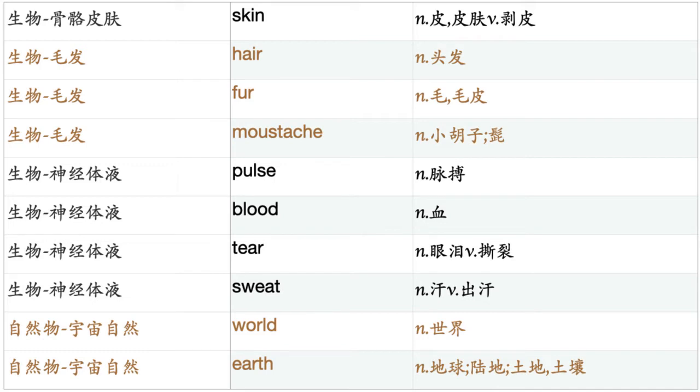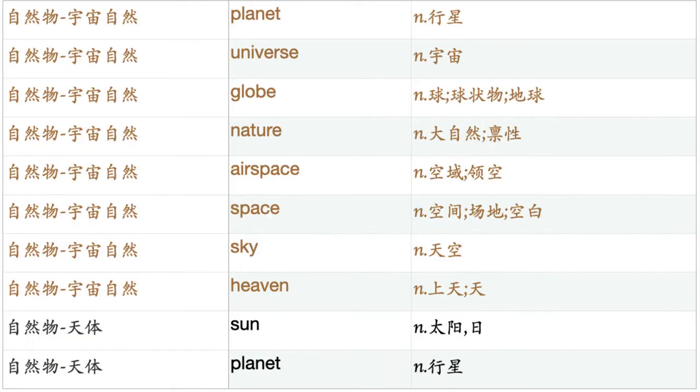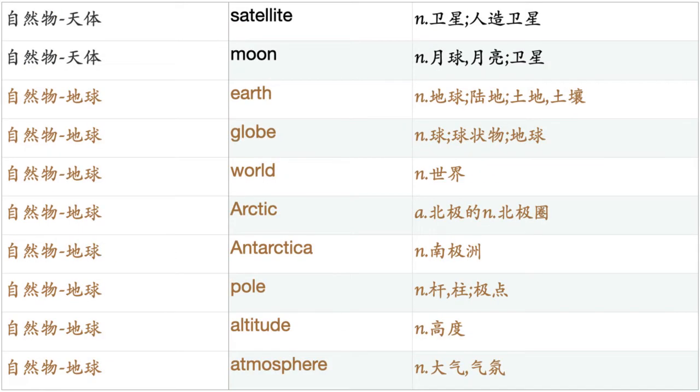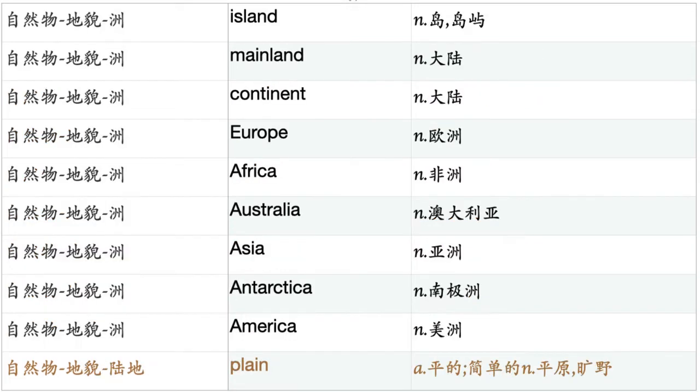World. Earth. Planet. Universe. Globe. Nature. Airspace. Space. Sky. Heaven. Sun. Planet. Satellite. Moon. Earth. Globe. World. Arctic. Antarctica. Pole. Altitude. Atmosphere. Island. Mainland. Continent. Europe. Africa. Australia. Asia. Antarctica. America.